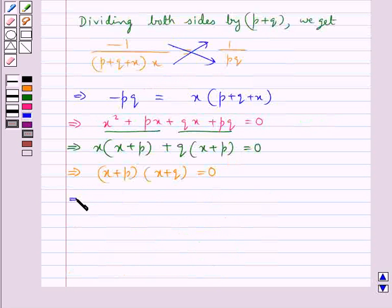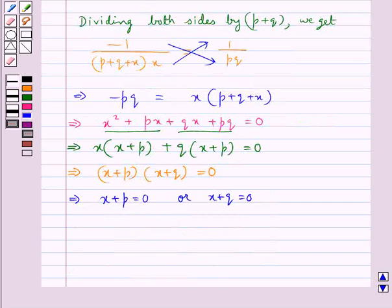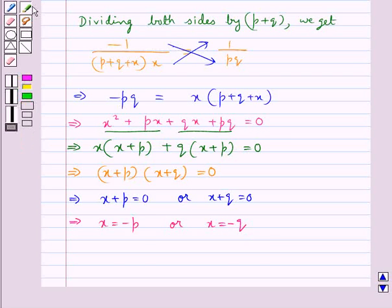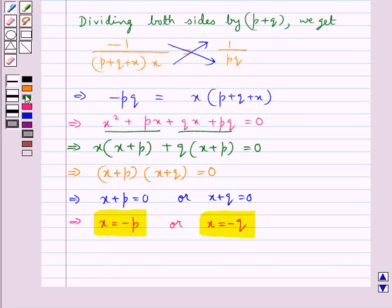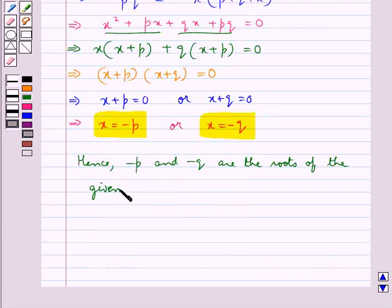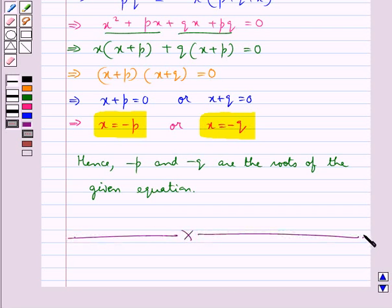Which means either x plus p is equal to 0 or x plus q is equal to 0. This gives us x equal to minus p or x equal to minus q. So we have got x equal to minus p or x equal to minus q, which means minus p and minus q are the roots of the given equation. So we have solved the given equation. This completes the session. Hope you have understood the solution of this question.